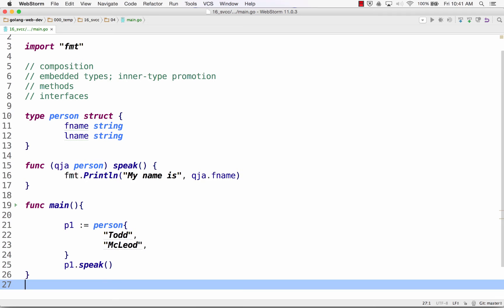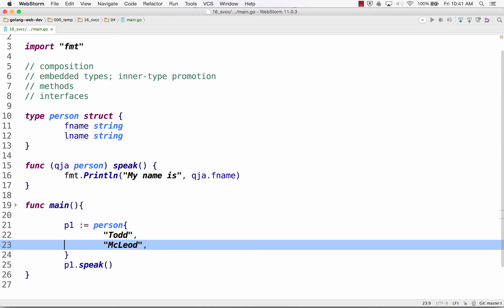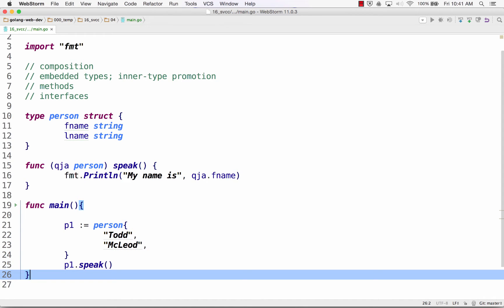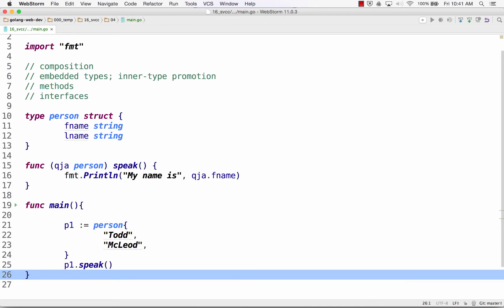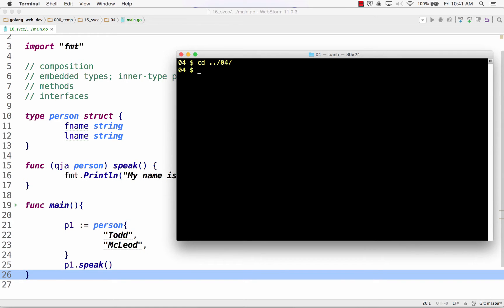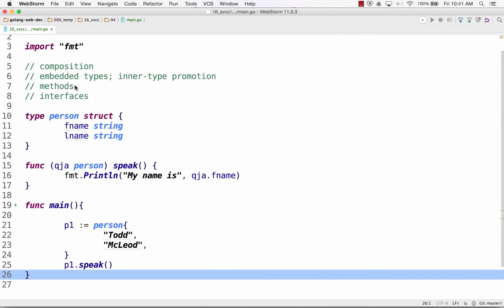That's how you attach a method to a type. If you're coming from OOP, a type is kind of like your object. A struct type is like your object — it holds a bunch of fields, it knows something, and it could also do something, like it has a method. We do say 'method' in Go — that's the terminology we use. Person knows something and it does something: it knows these two values, and it does this thing. And now if I run this code, my name is Todd.